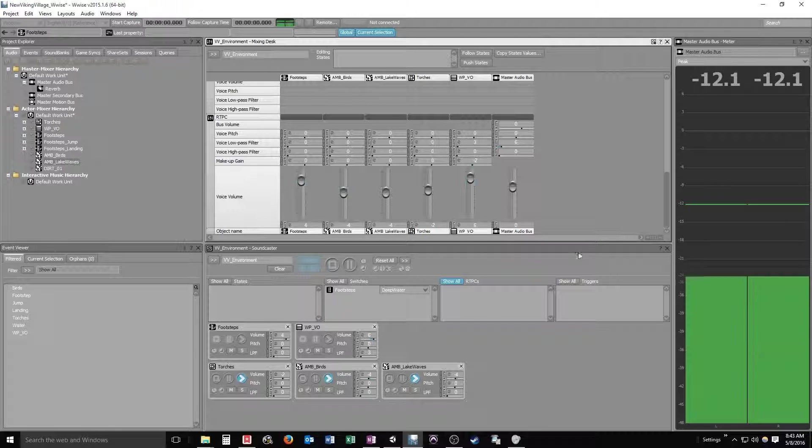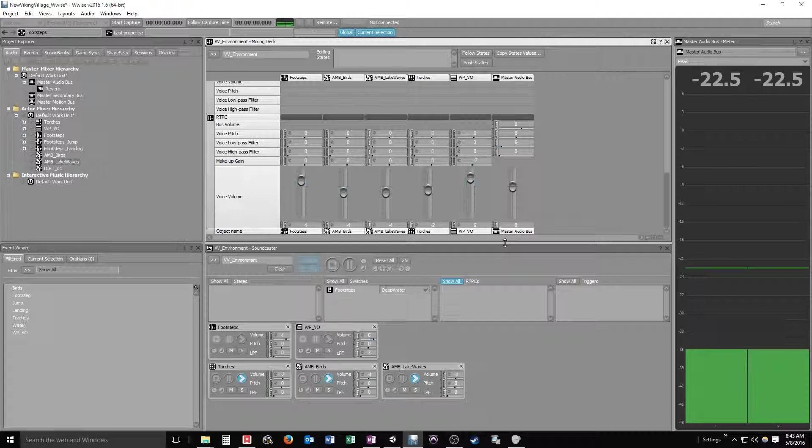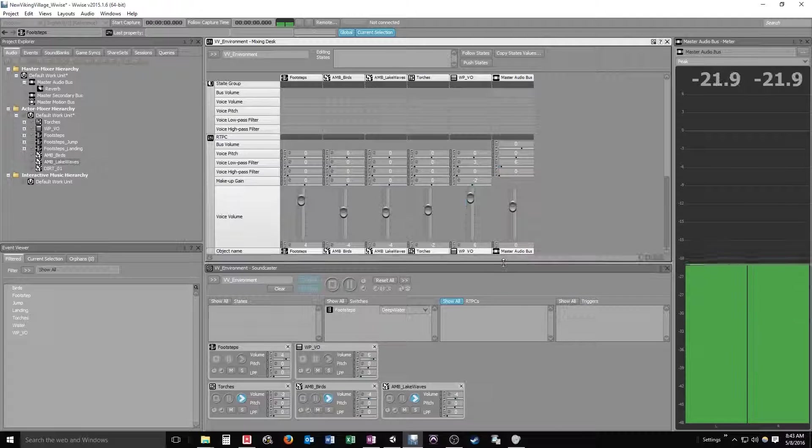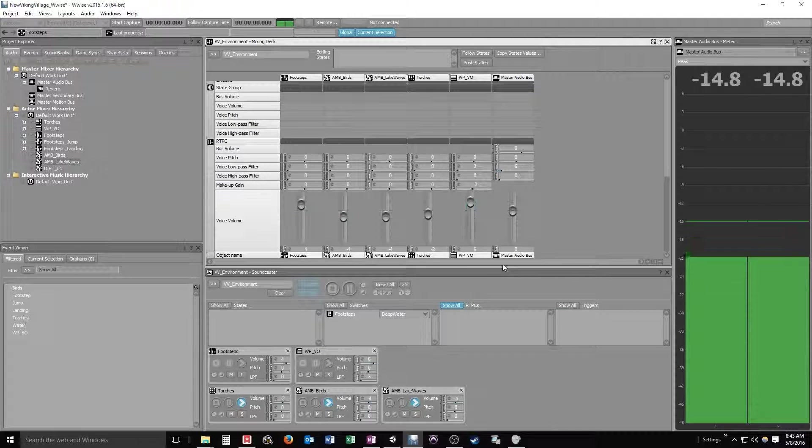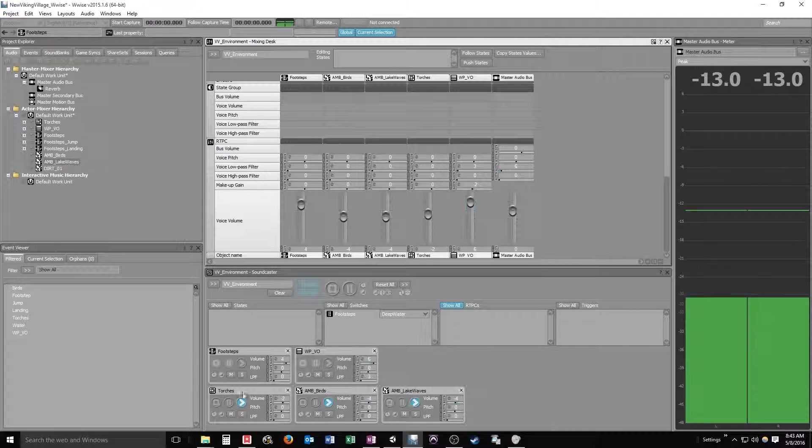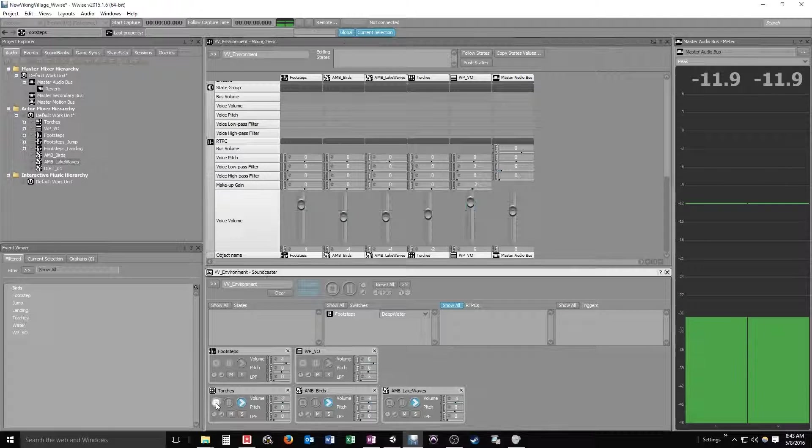So that's not bad for leveling things out. Let's just take a closer look at the mixer. And let's stop these.